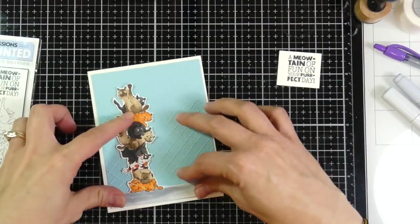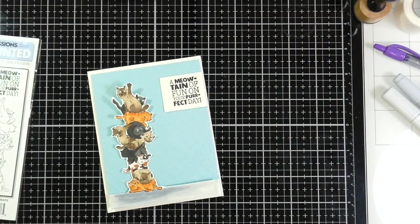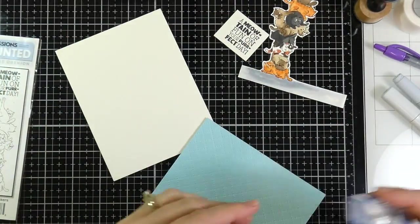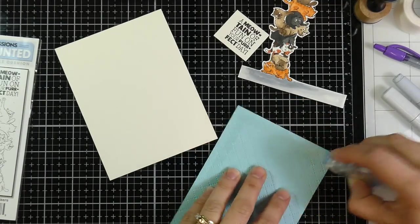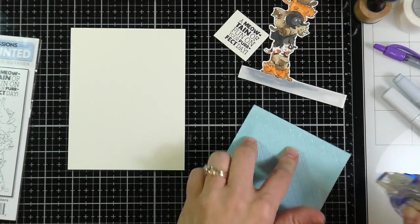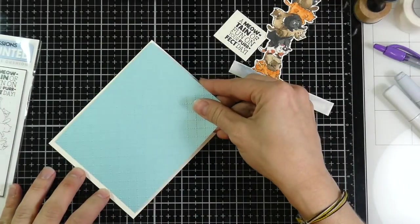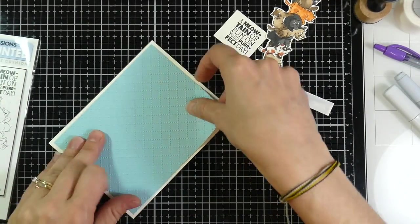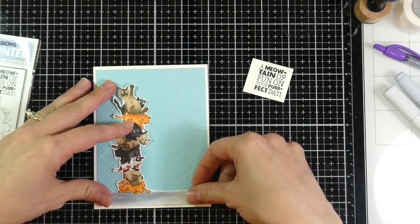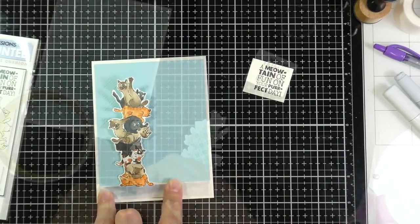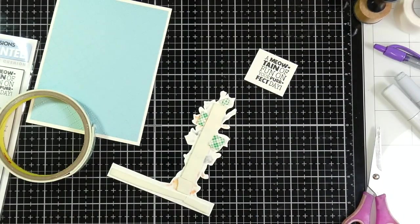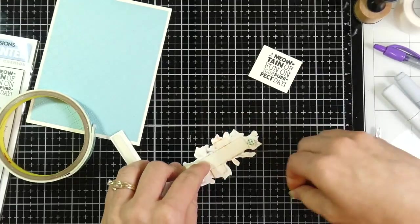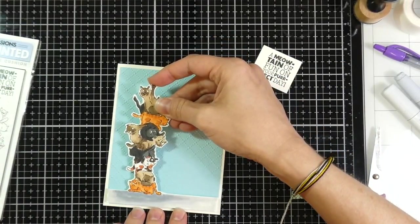And then I'll start to assemble that. I'm trying to make that look like maybe wallpaper in the background. And so I'm going to use my tape runner, because this paper isn't super heavy. And I'm just using a Tombow tape runner. And I will adhere that down. And then I will grab some foam tape for my cats and the carpeting. And I'll peel off all the backing on my foam tape. And then I will adhere that where you saw it.